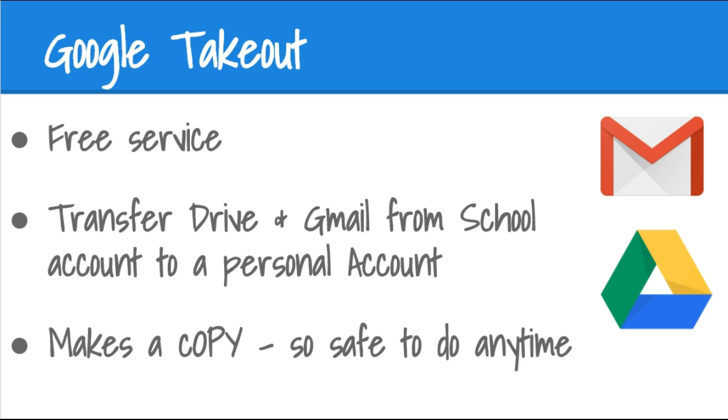It makes a copy of your content so it's safe to do at any time, knowing that your content in your existing school account will remain in place while it has created a copy into a personal account that's ready when you are. Let's get started to look at the steps of how to go through this process to transfer your content.